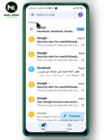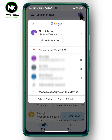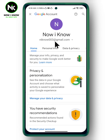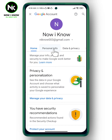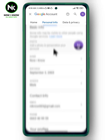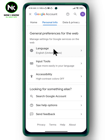To change your language on Gmail, first open the application, then click on your profile up here. After that, tap on Google Account. A page like that will appear, so scroll left and choose Personal Information, then scroll down until you find Language.